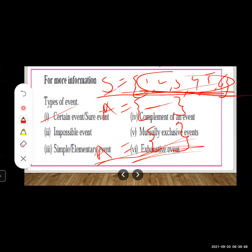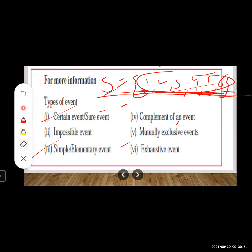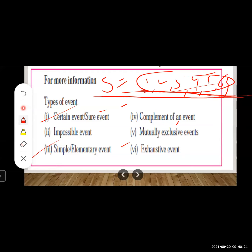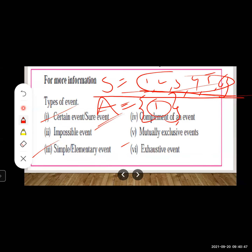Third type — simple or elementary event: an event consisting of only one sample point. For throwing a die, if A is the event of getting number 1 on the upper face, then A = {1}. Since A has only one sample point, it is called a simple or elementary event.